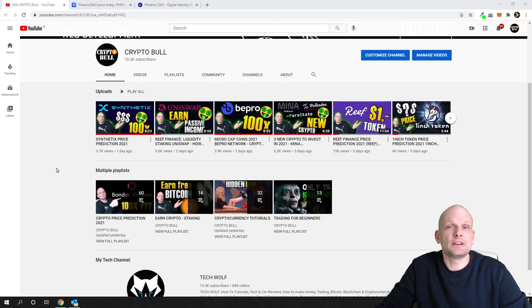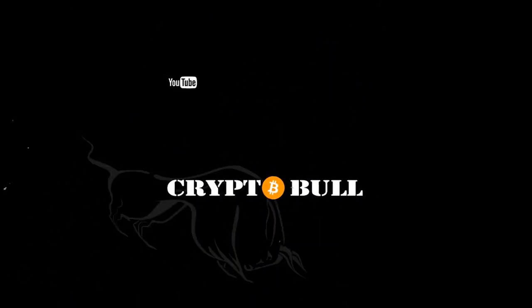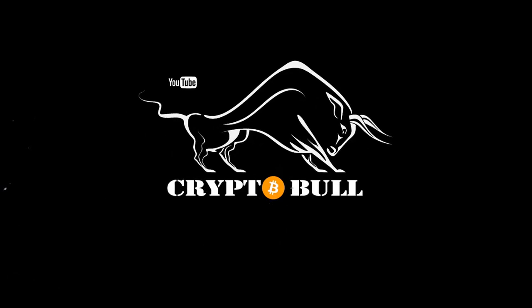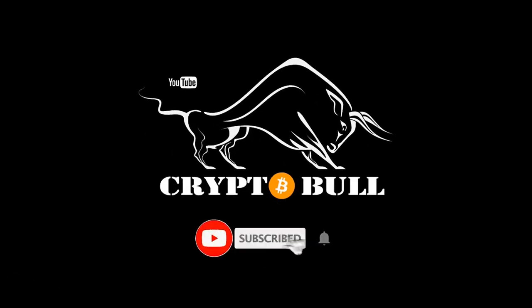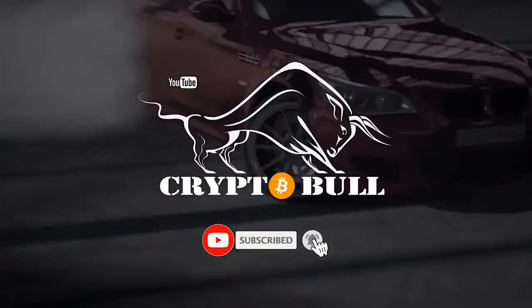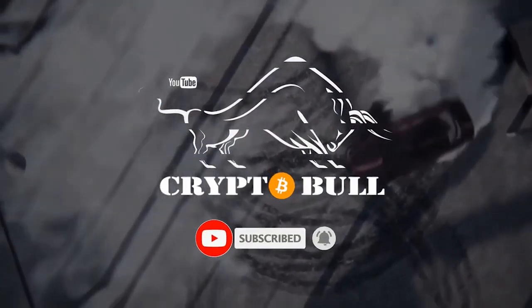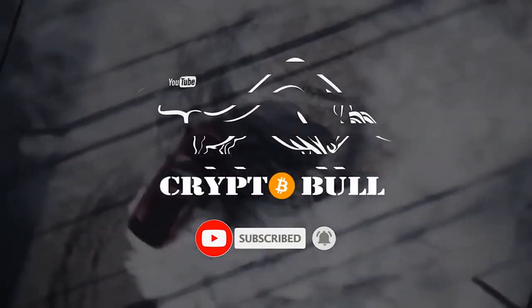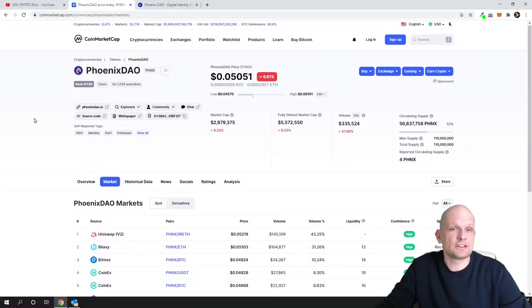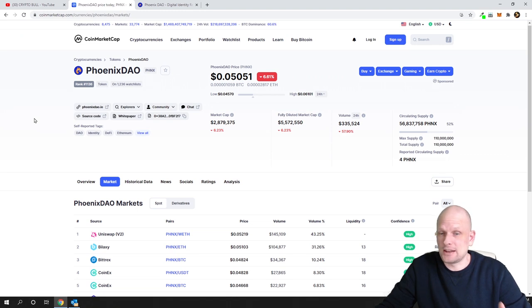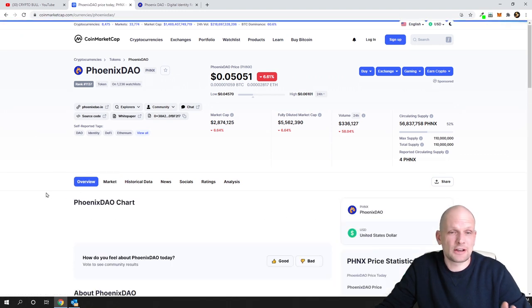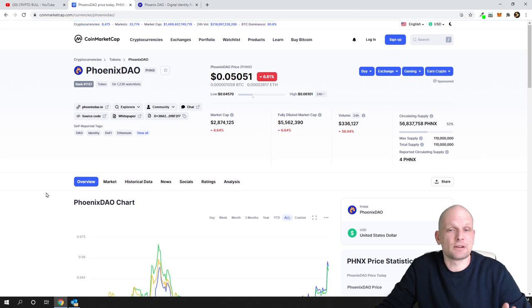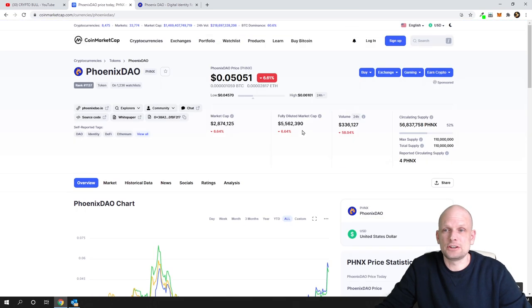My patrons already know about this project. The project is PhoenixDAO, and I think this project has huge potential. This is a working project.